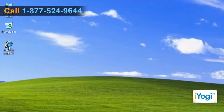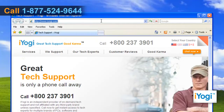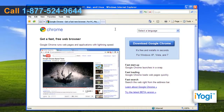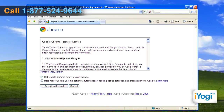Open the web browser on your computer. Type www.google.com/chrome on the address bar of the browser and press Enter. Click on the Download Google Chrome button on the open page. Click on Accept and Install once you read the Google Chrome Terms of Service page.